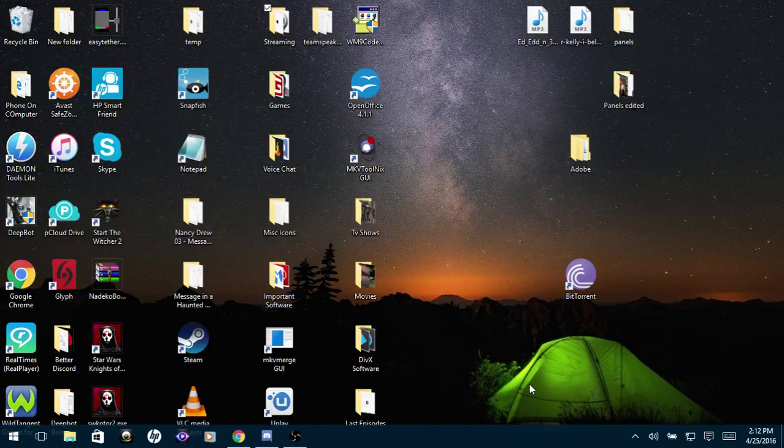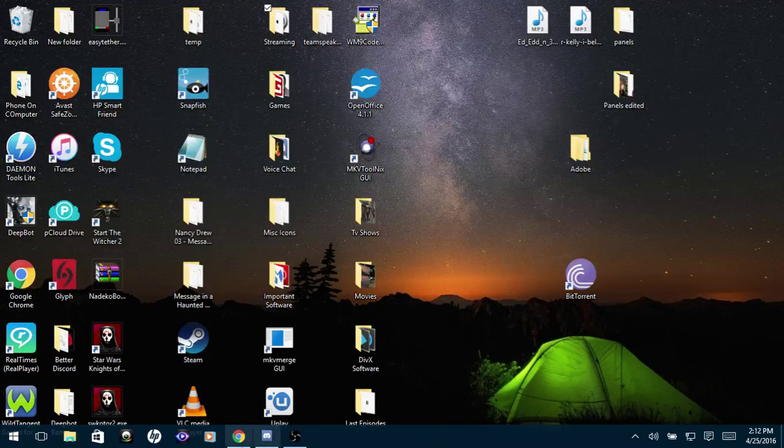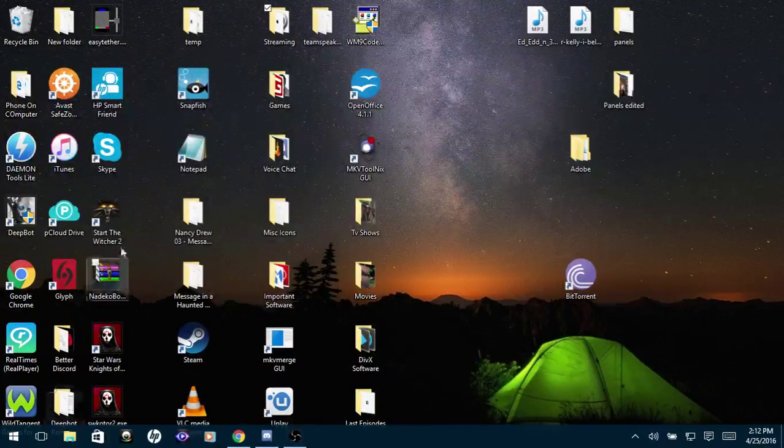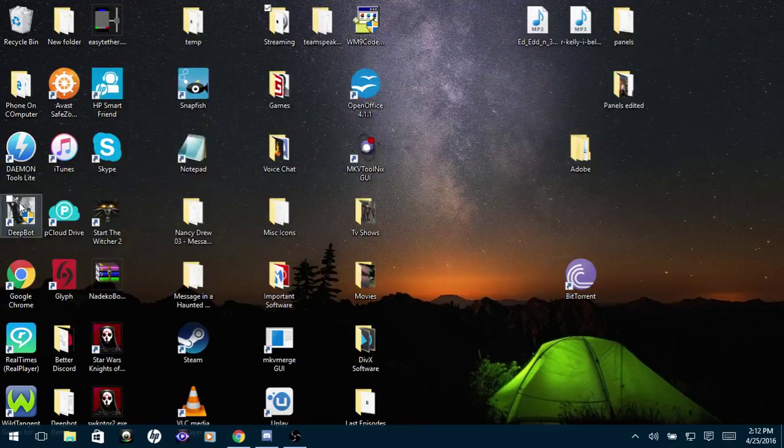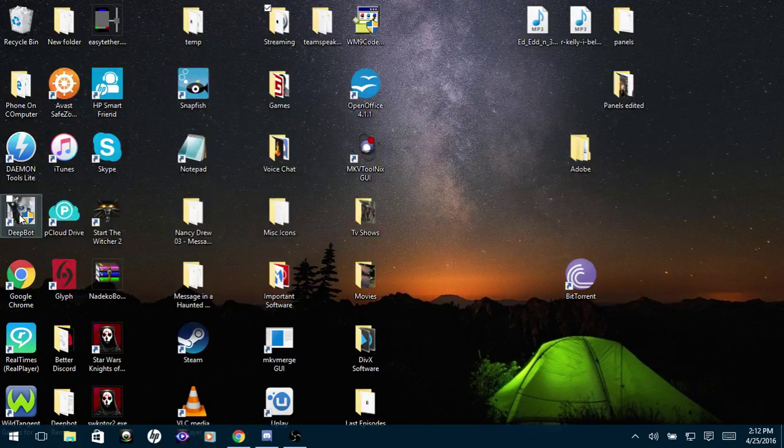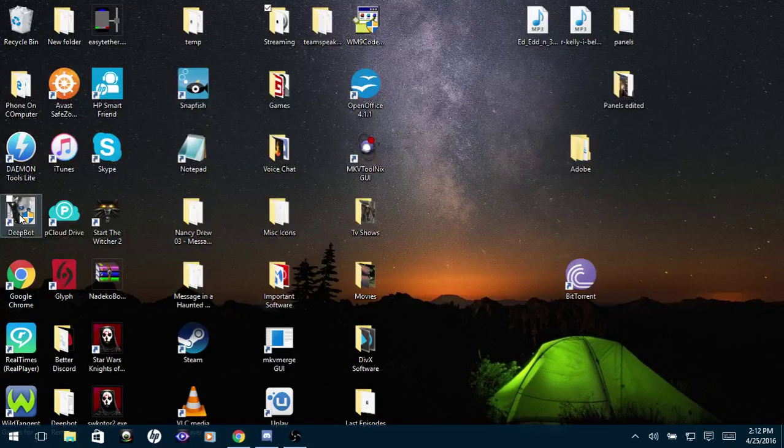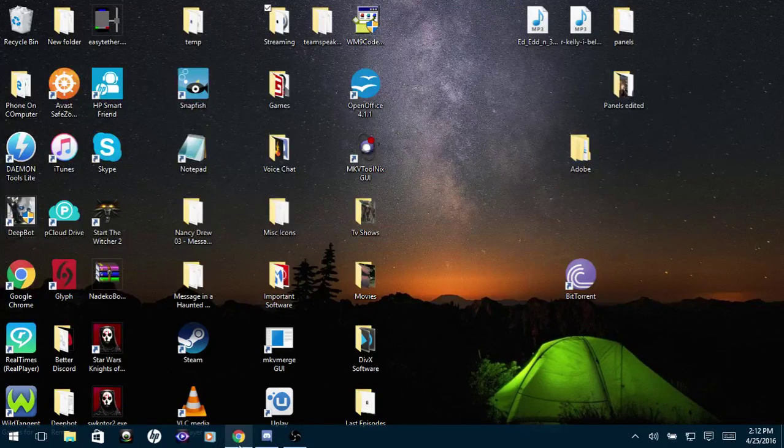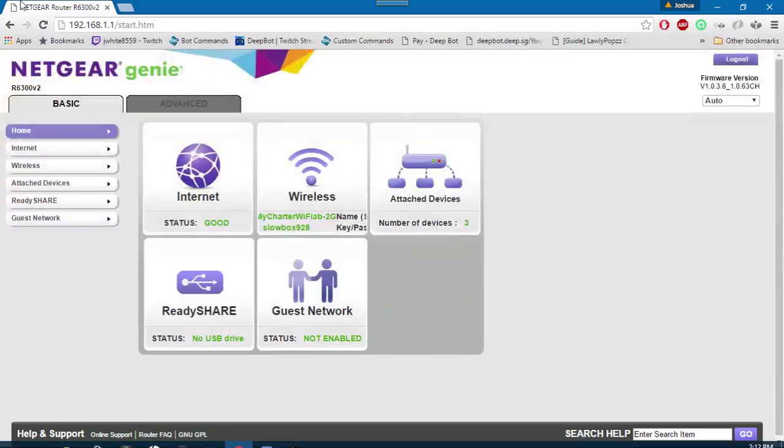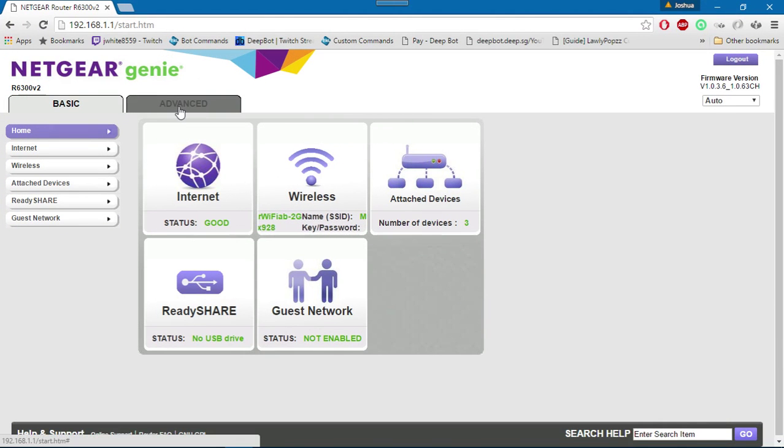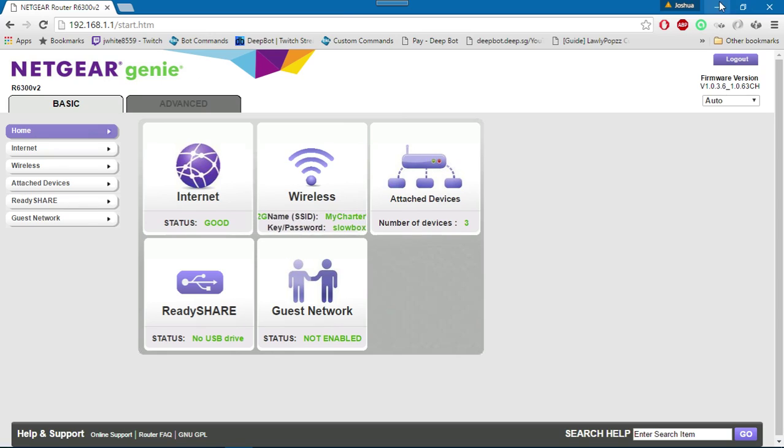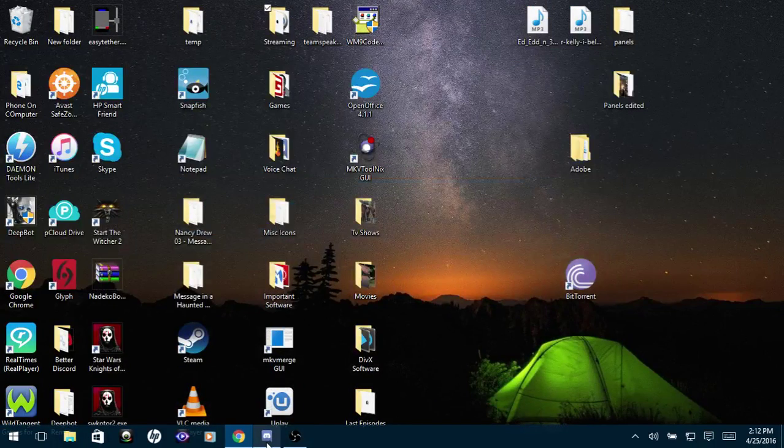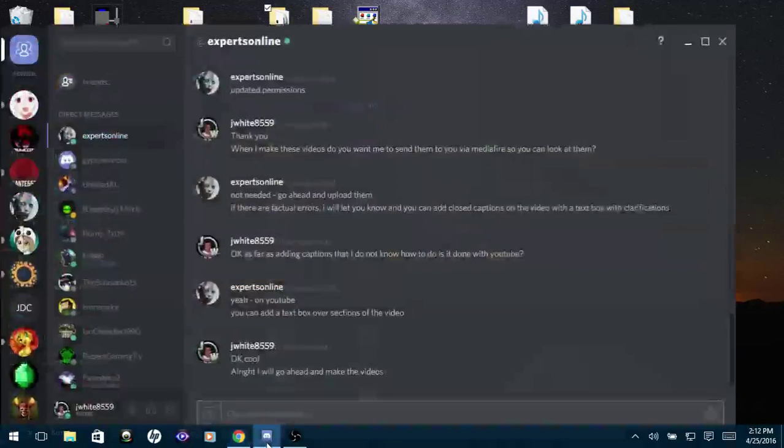I have Deepbot installed on this computer, which is my streaming PC, and on my secondary computer where I currently have it running. Now, first of all, you want to find out how to port forward on your router.